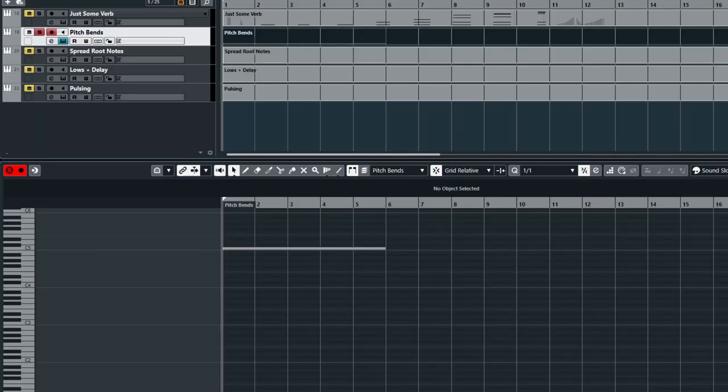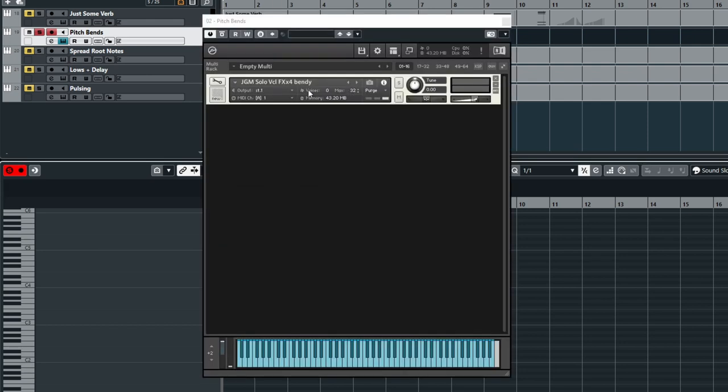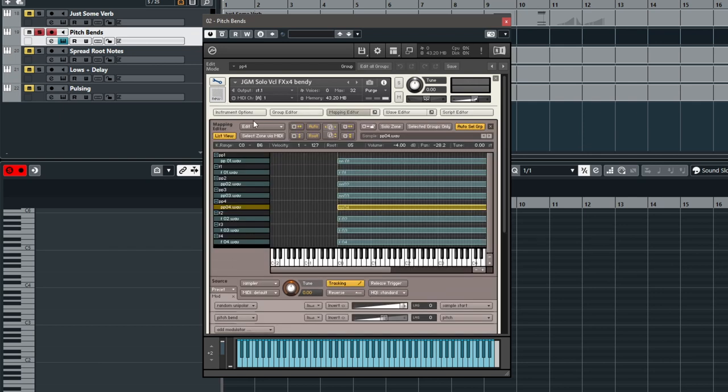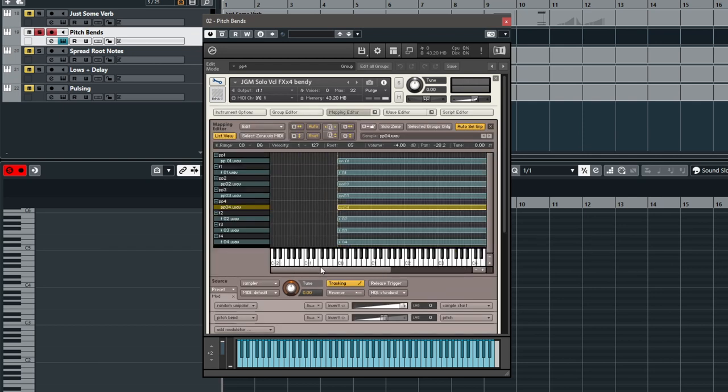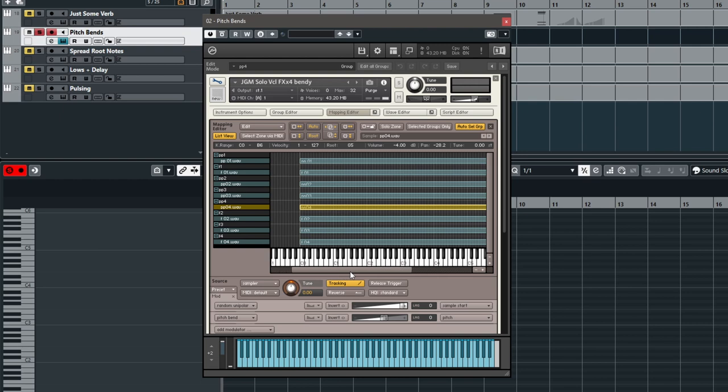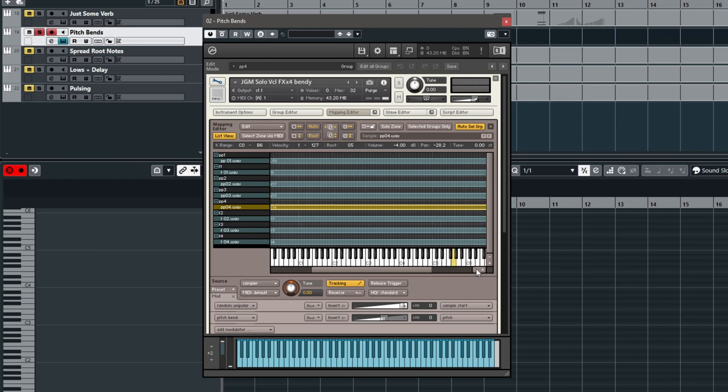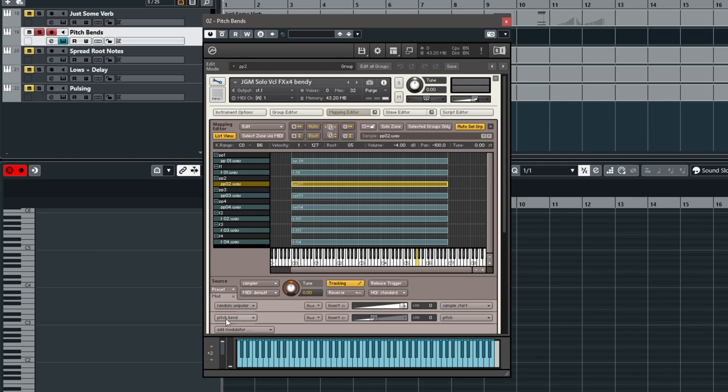Okay, let's talk about pitch bends. I went and created a new version of our instrument, and underneath mapping editor and the list view, you can select individual samples. Now I've put every sample in its own group so that we have discrete control over each one.